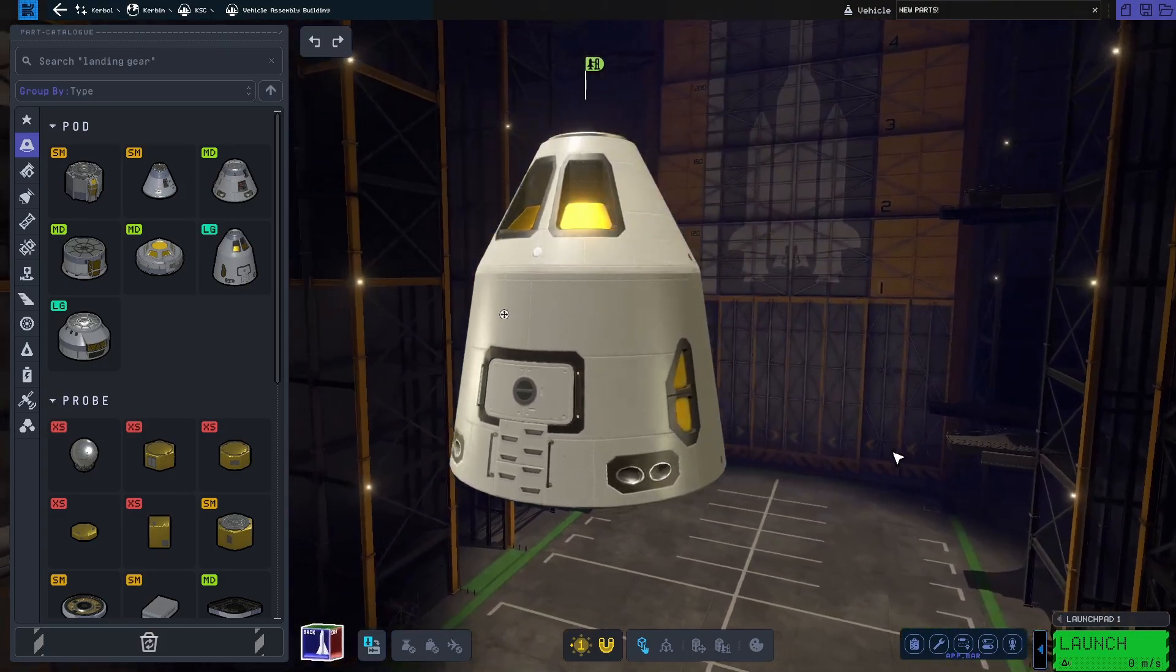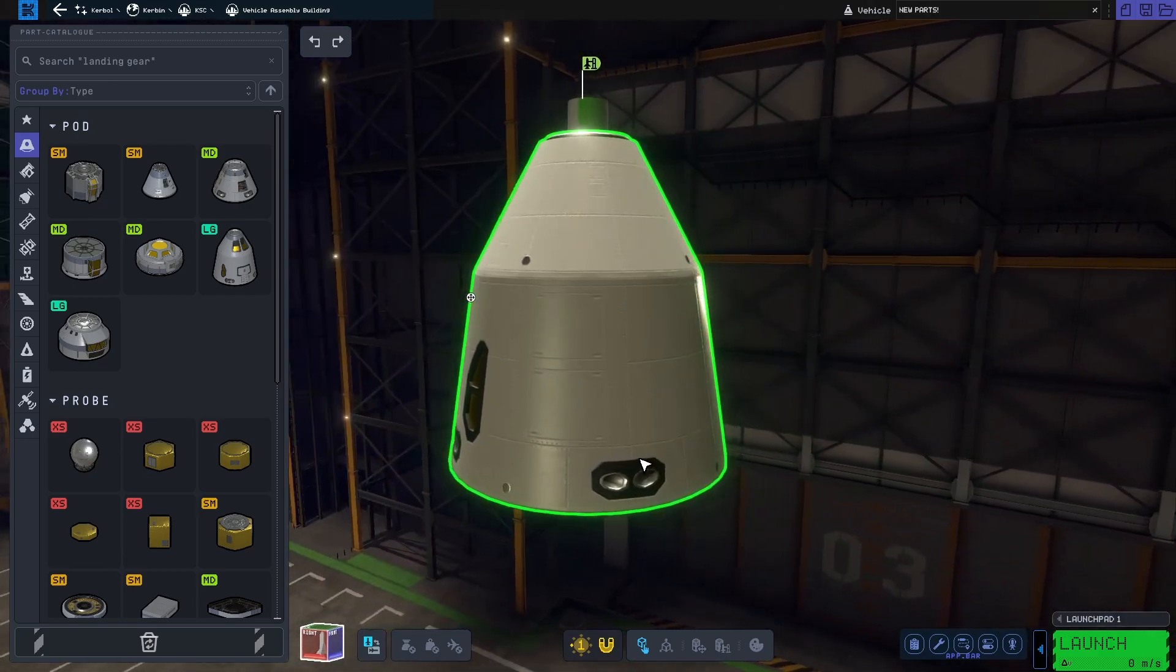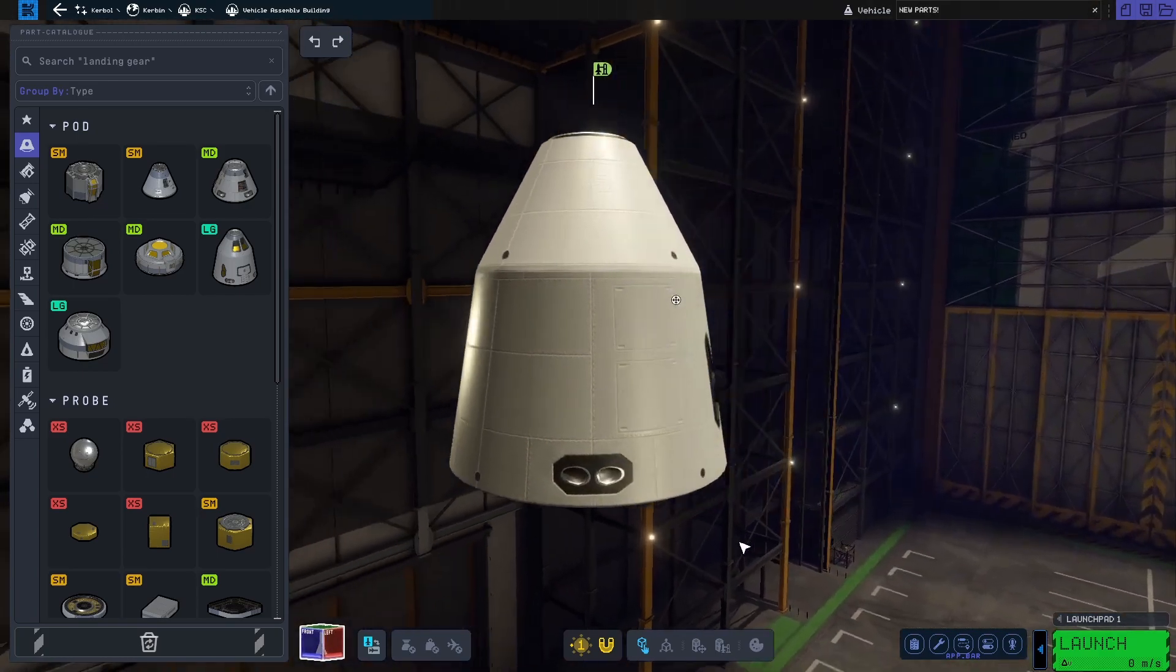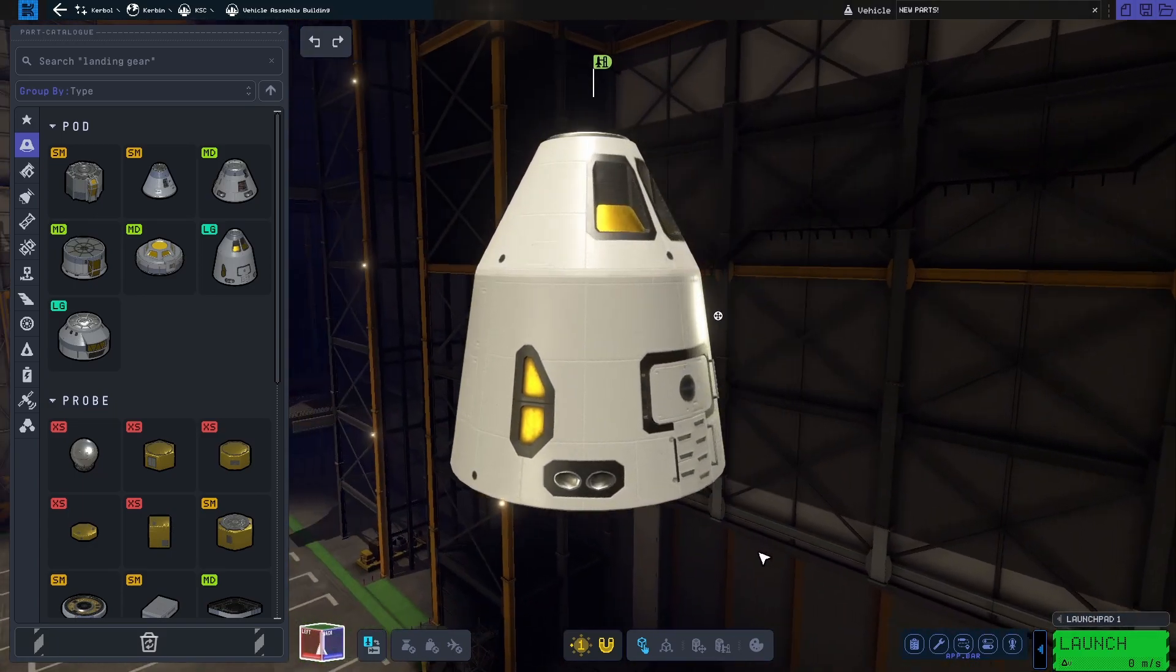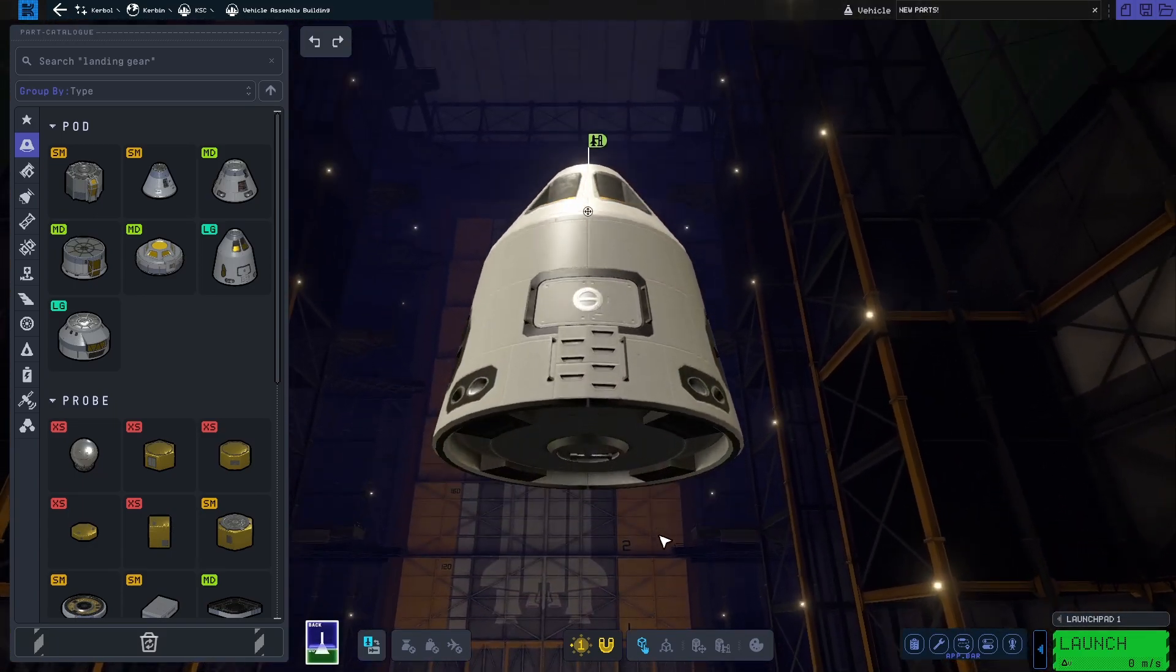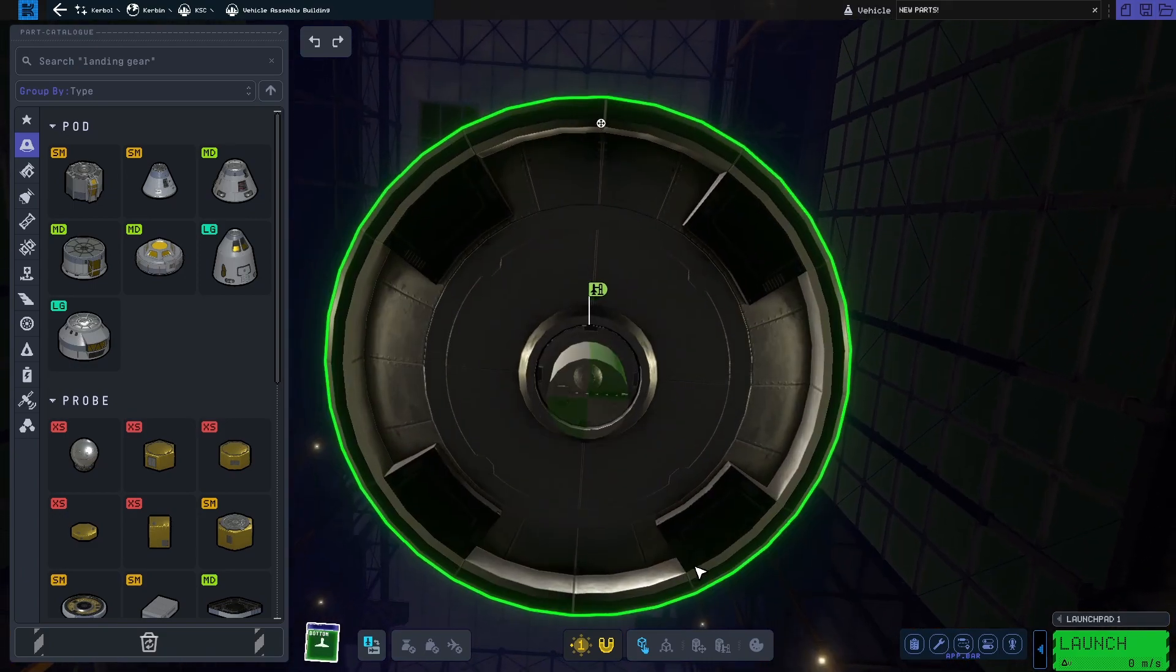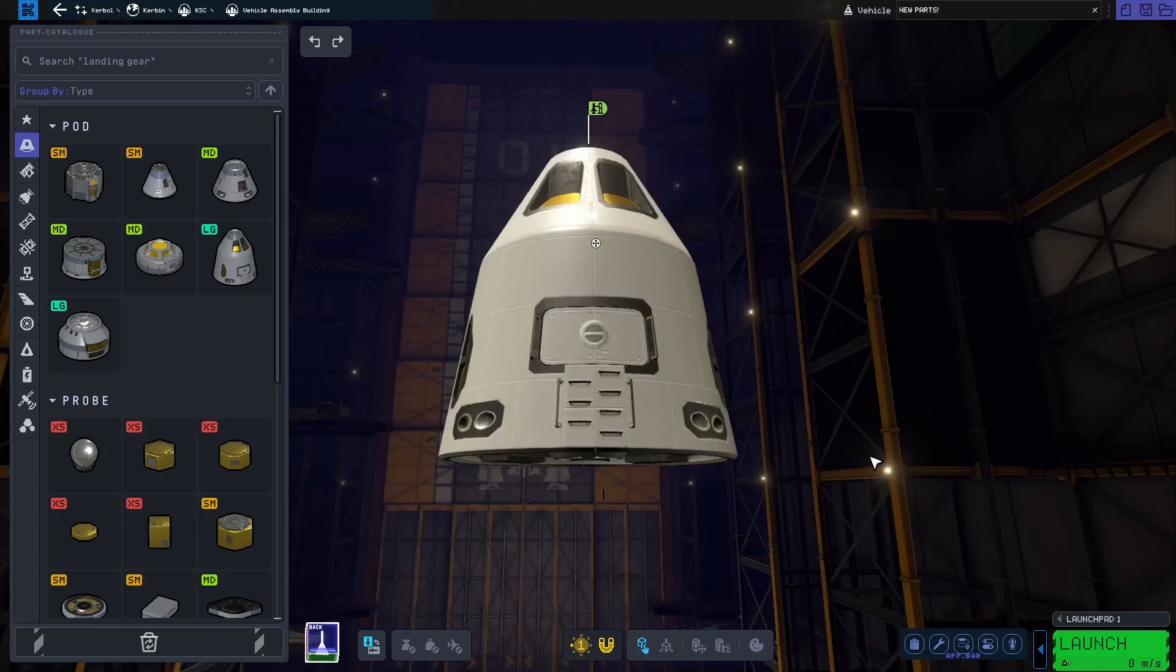First up, we have a new command pod called the Cockatoo. And what I like about this one is that it has sort of a modernized look to it, kind of like a crew dragon. It is in the size category large and is capable of carrying up to five kerbals.